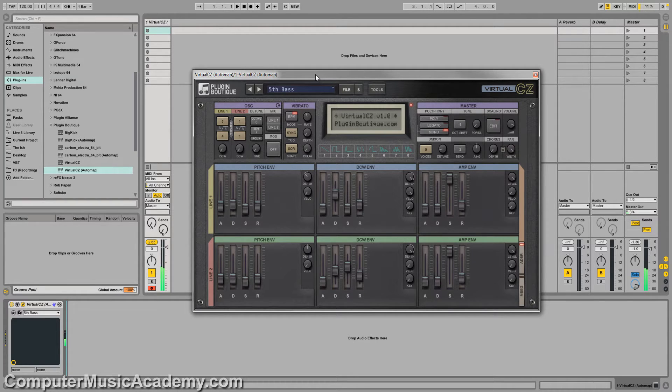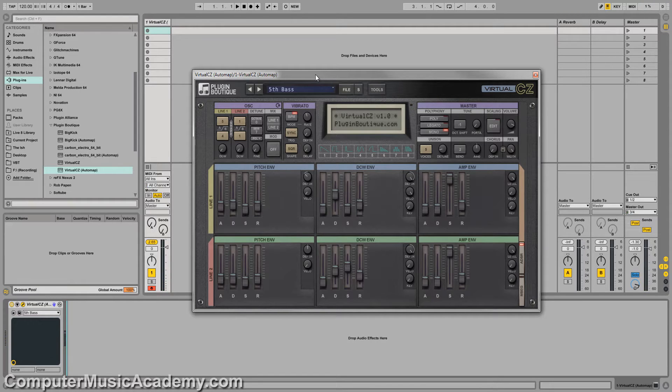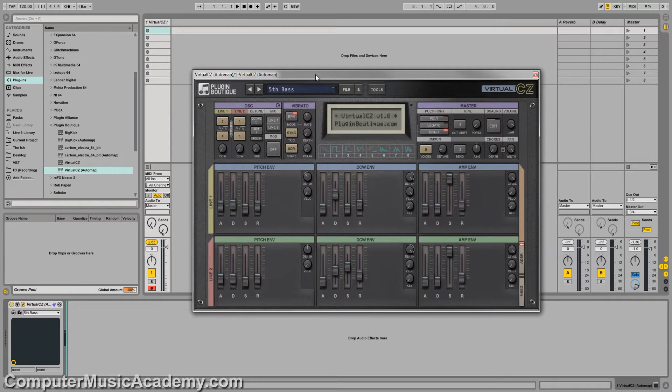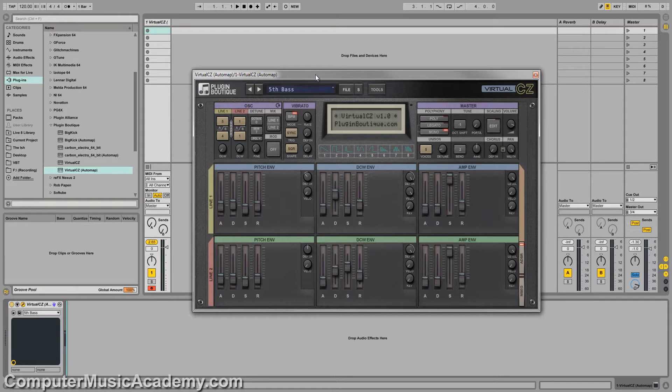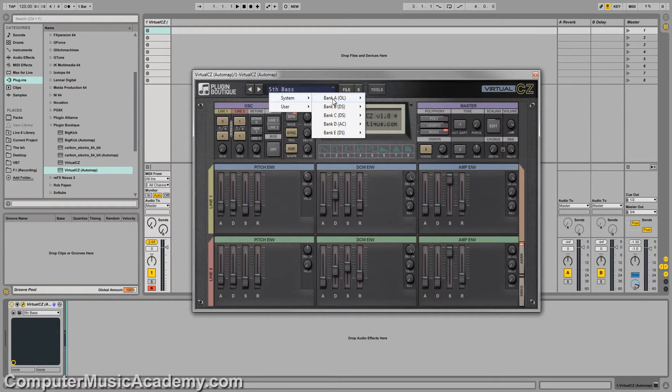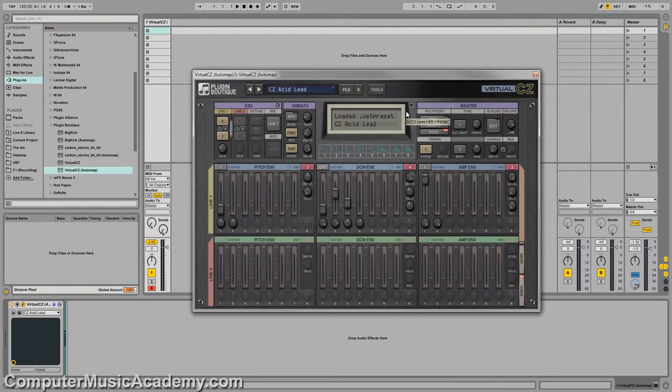Yeah, see, already, already it has my attention. Because, you know, if you're a fan of this particular show or this channel, you know I'm really in love with classic synth emulations. And so far, I like what I'm hearing. Let's get into some of these other patches.